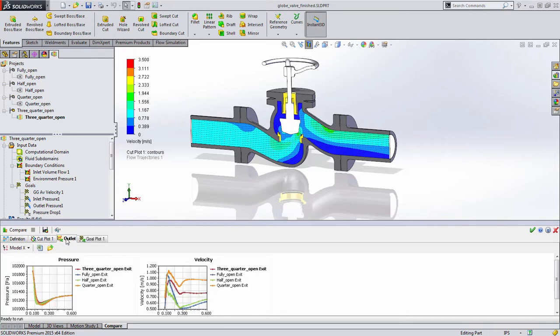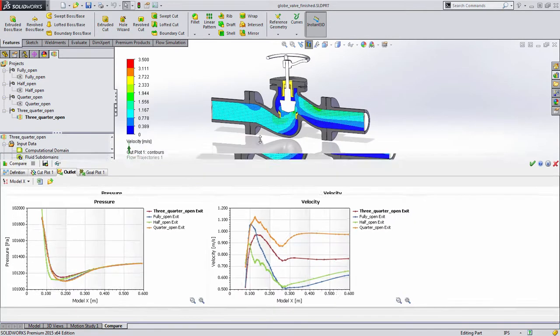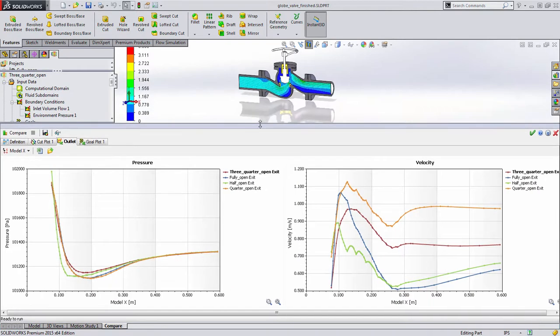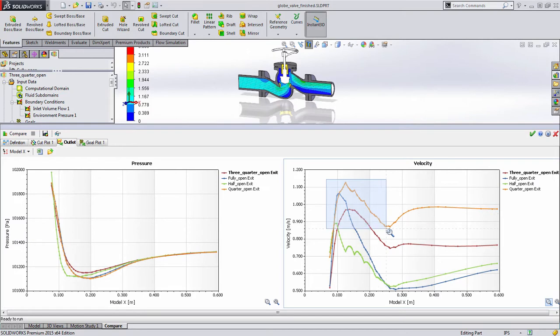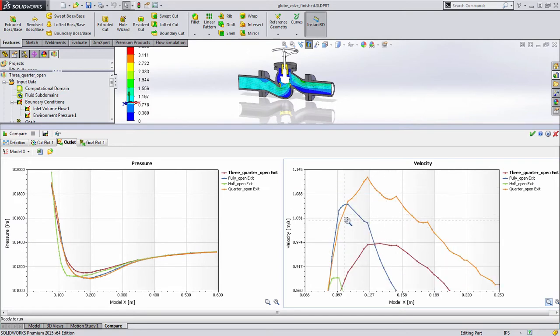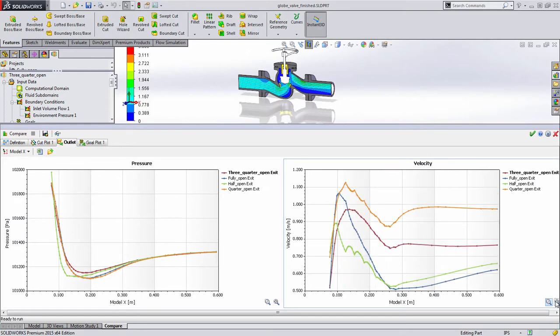We can also plot goal curves or other curve data and compare it across studies. For example, the velocity along the profile through the exit tube with great visibility and ability to look at results in great detail.